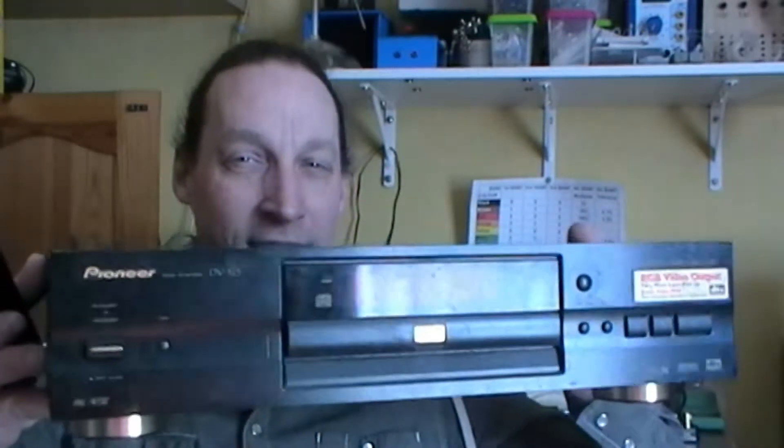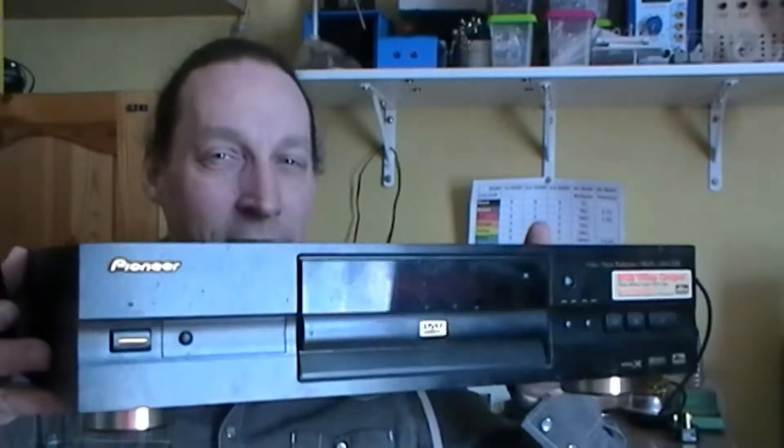Hi there, welcome to The RPS Project. I'm Richard and today what I've got for you is this beast of a thing.